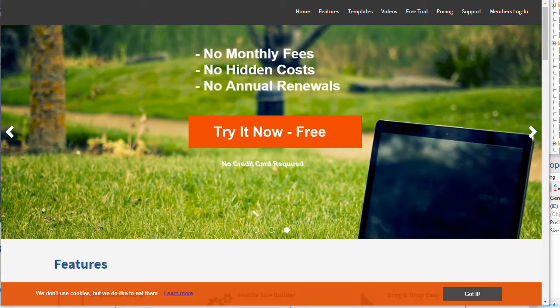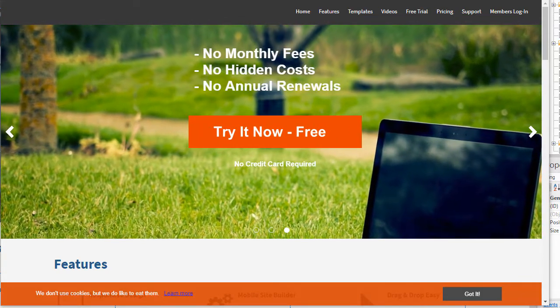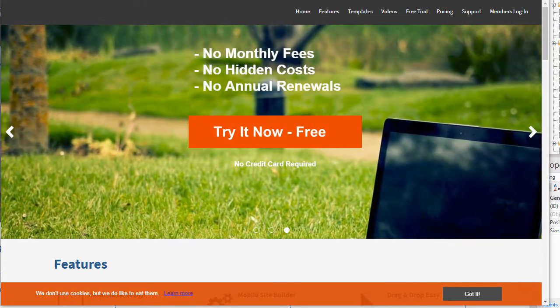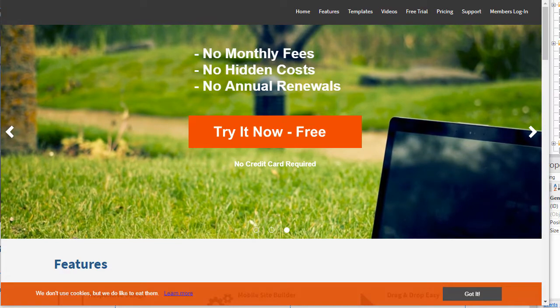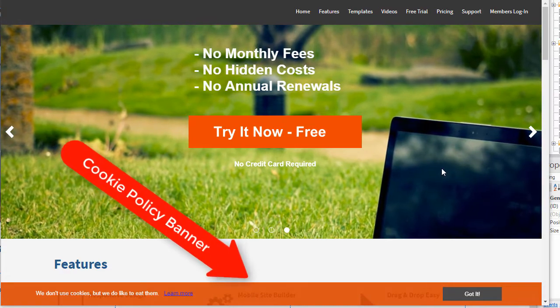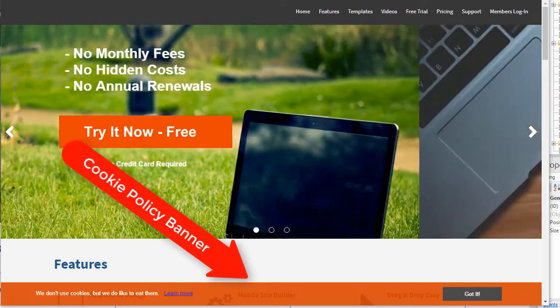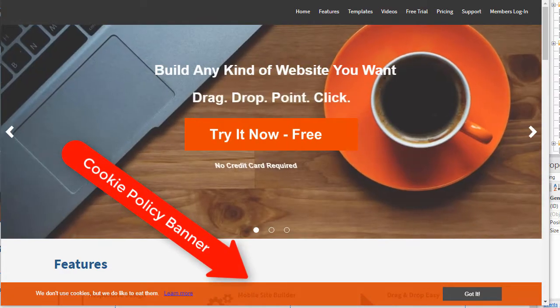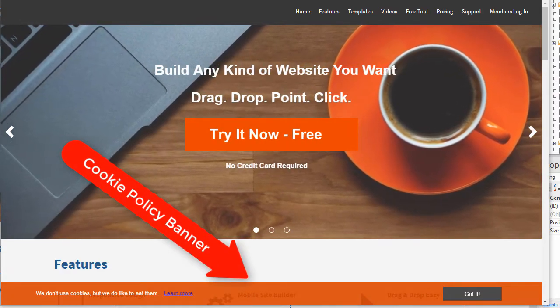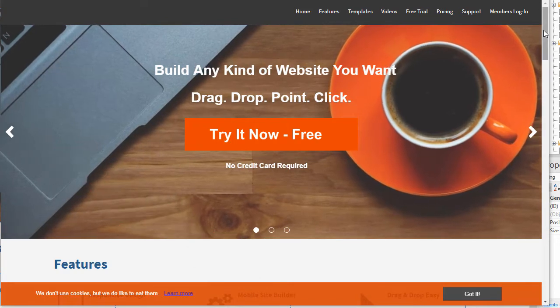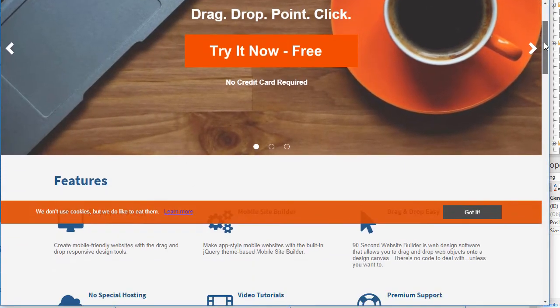Hi this is Greg Hughes from 90 Second Website Builder. You've probably noticed that on a lot of websites these days everybody's adding their little cookie policy banner just like I have on this website you're looking at.